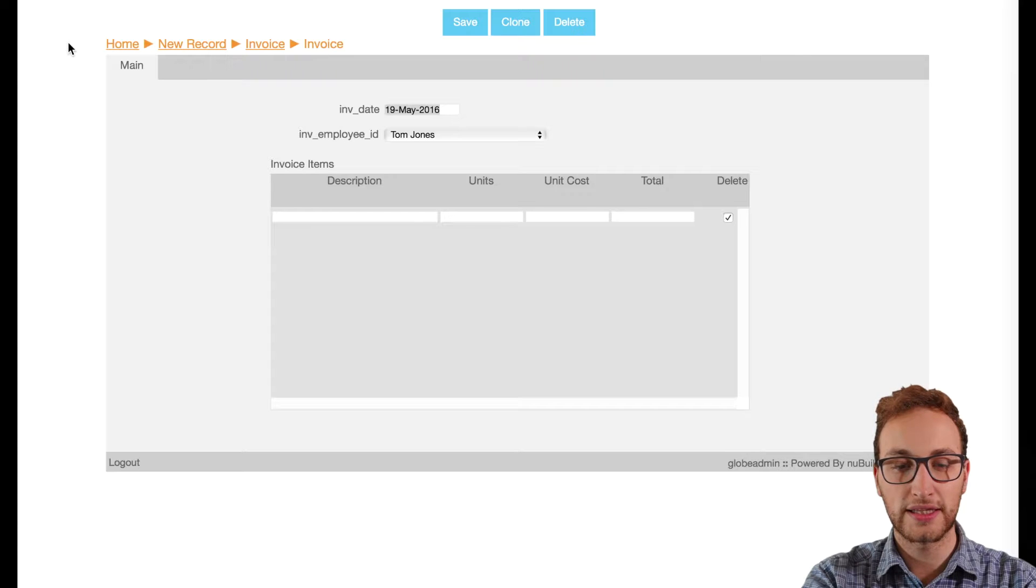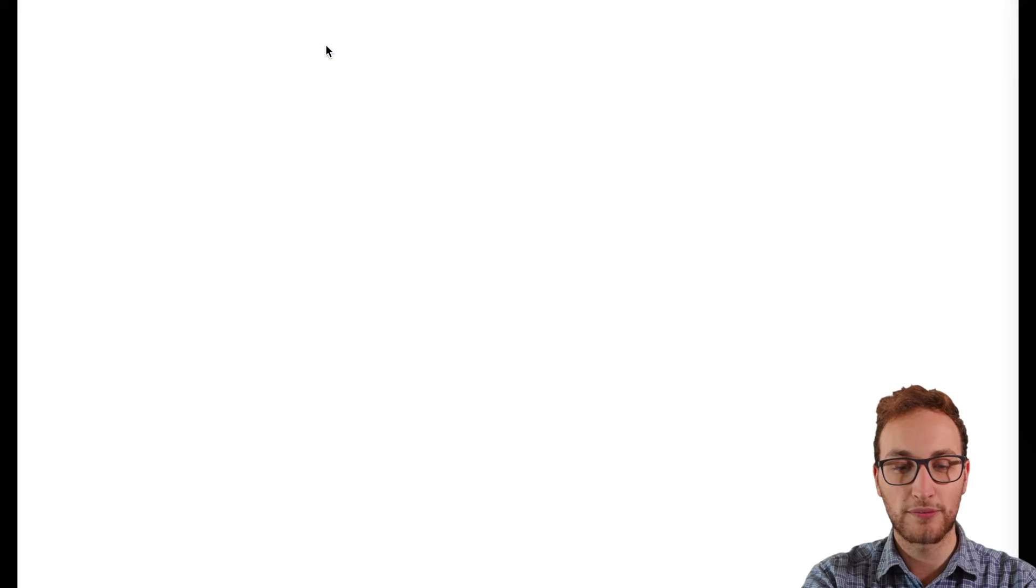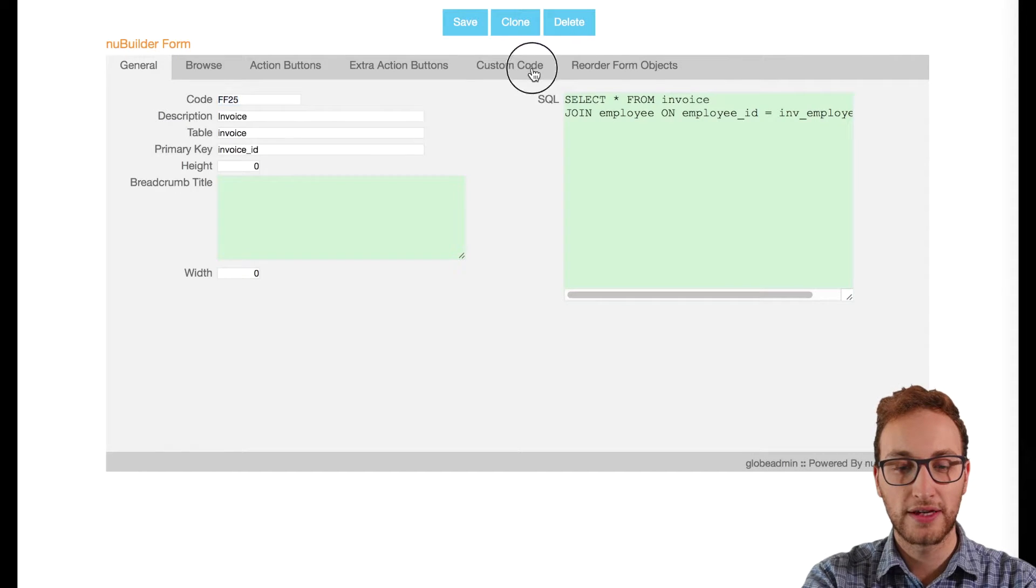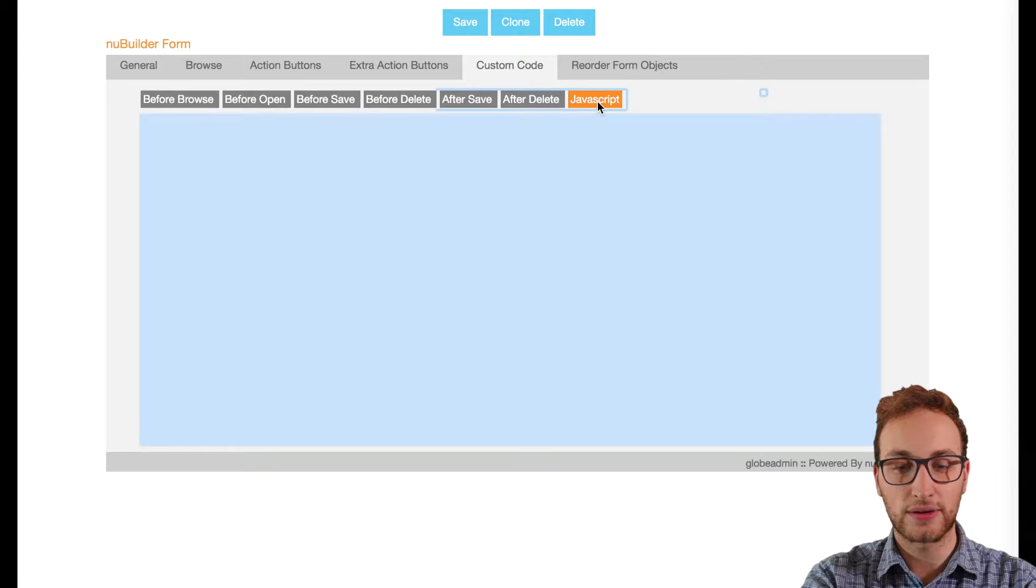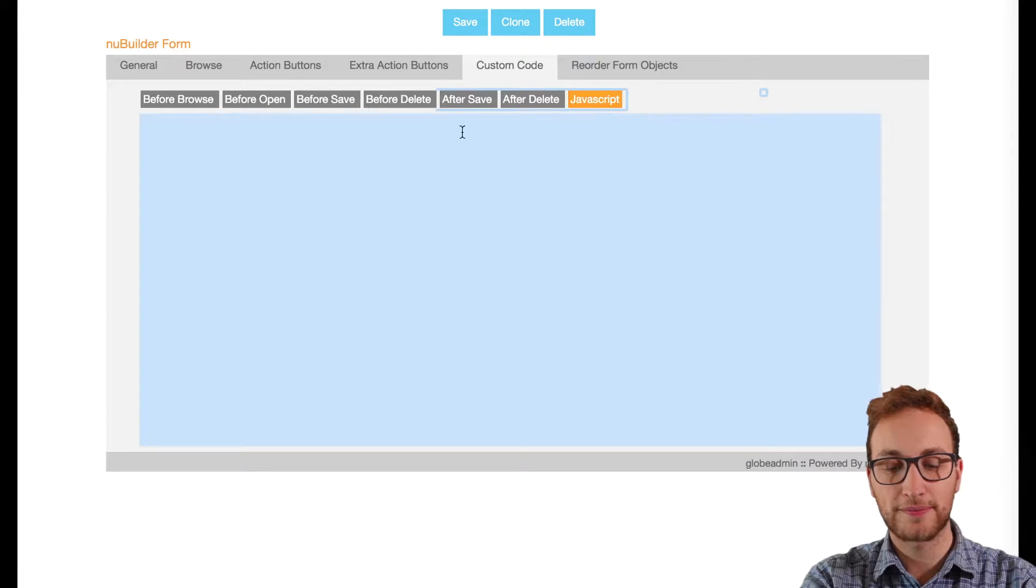In the invoice form properties we'll go to custom code and click on JavaScript.